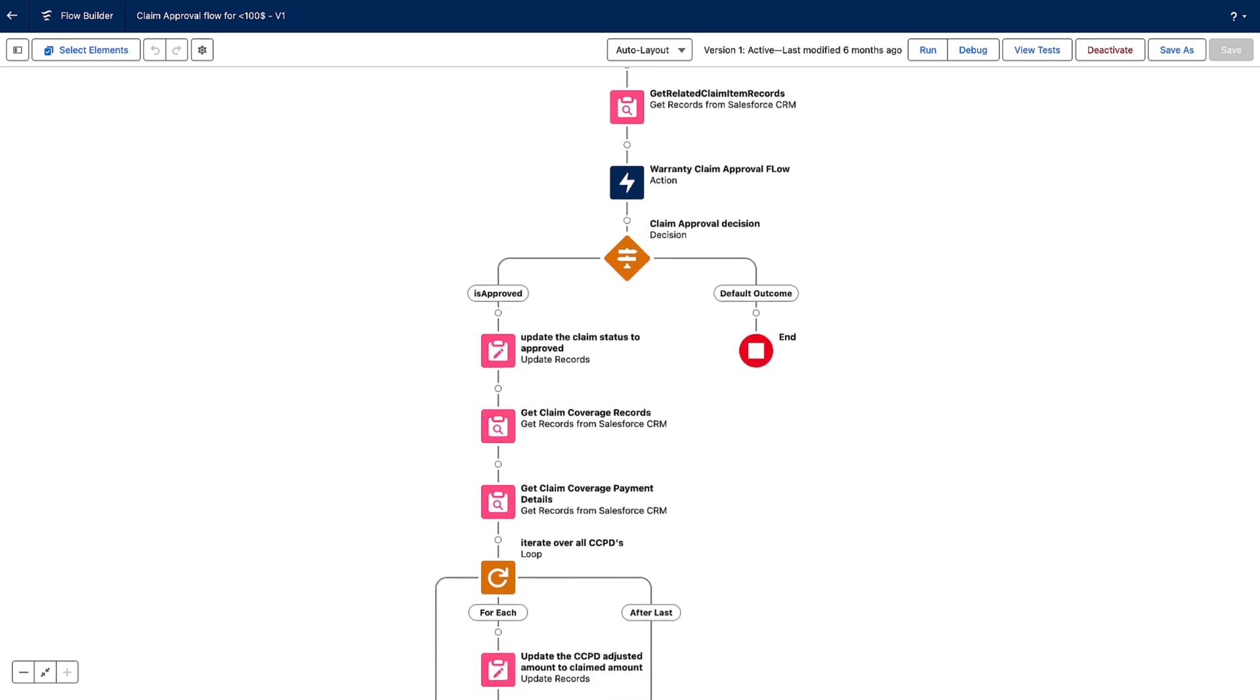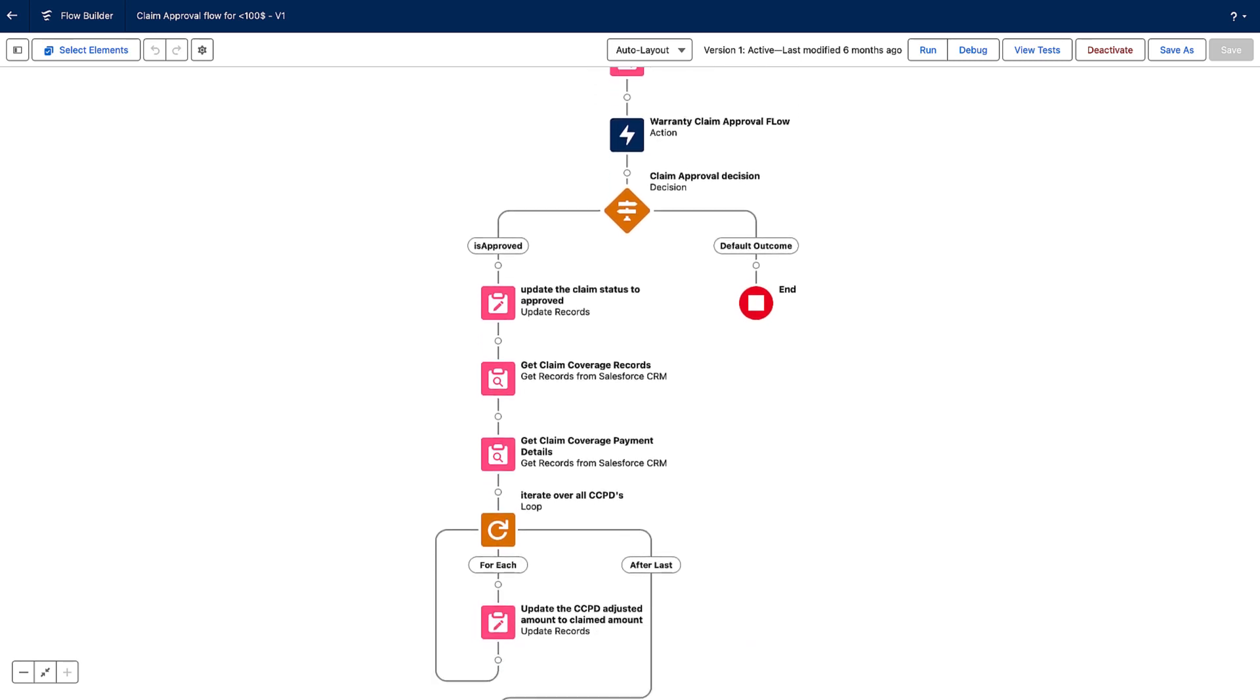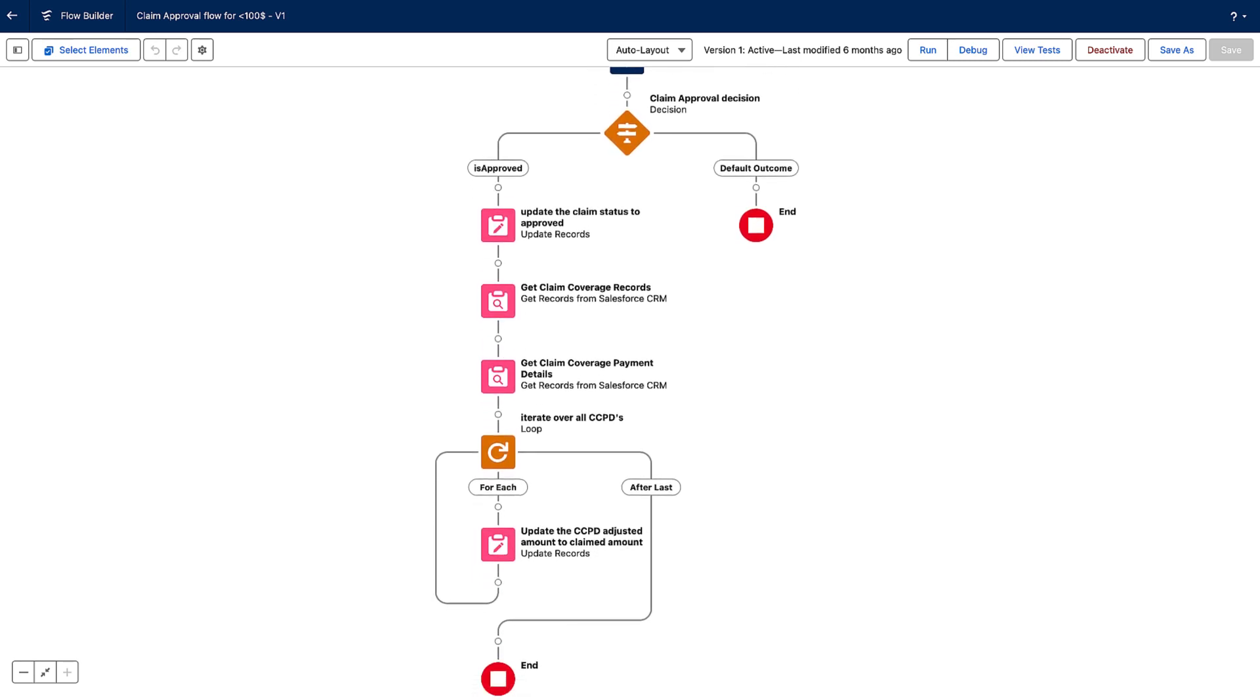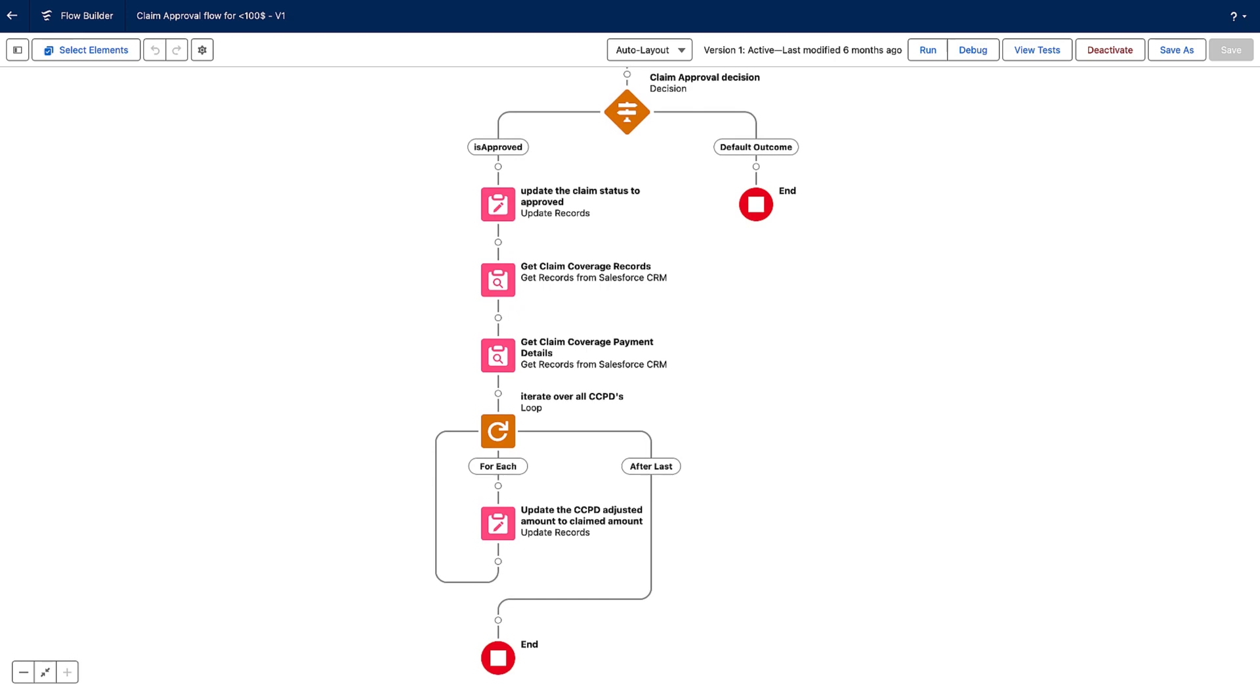Neo Motors has an automatic adjudication process that validates each claim against a set of rules.